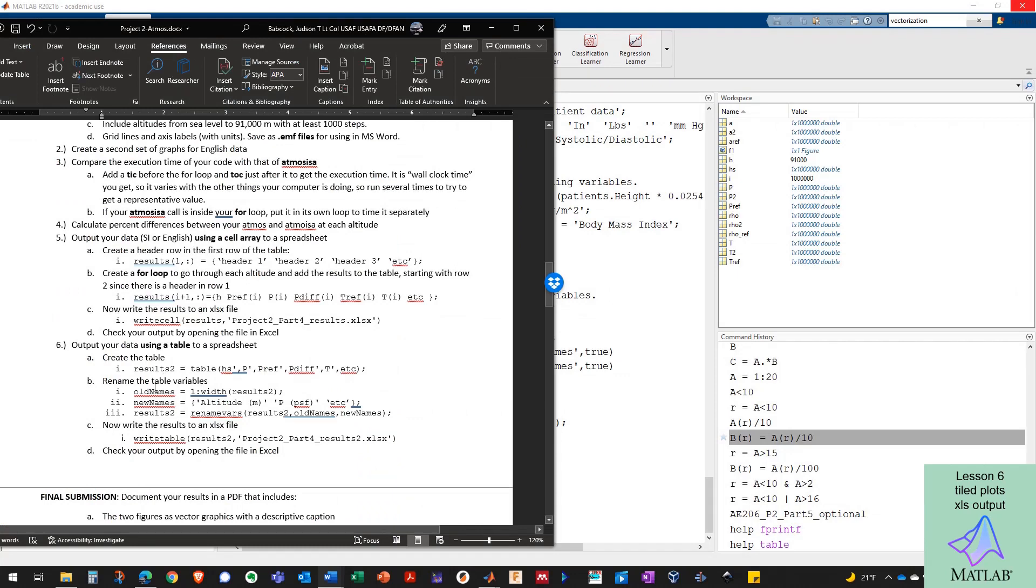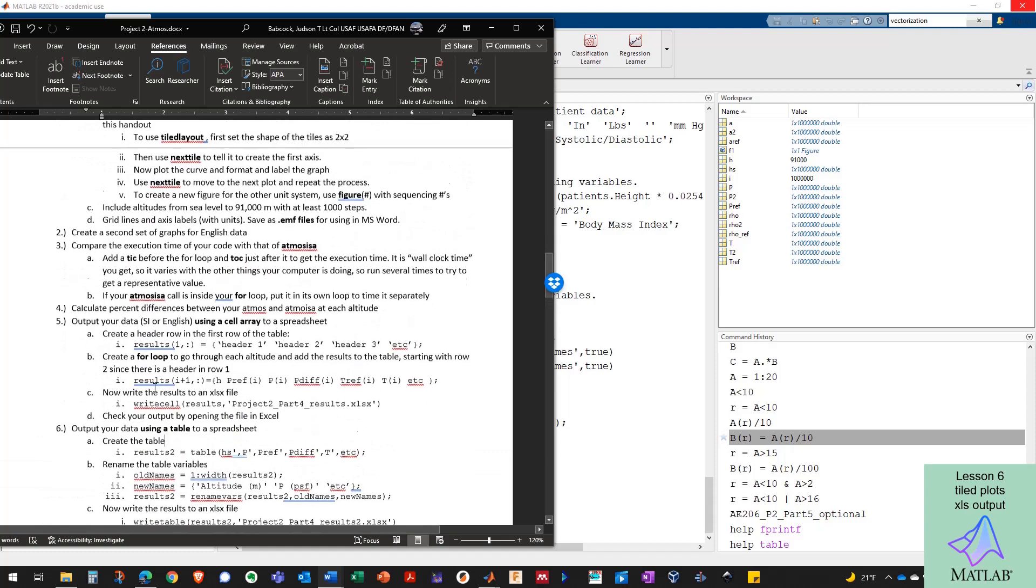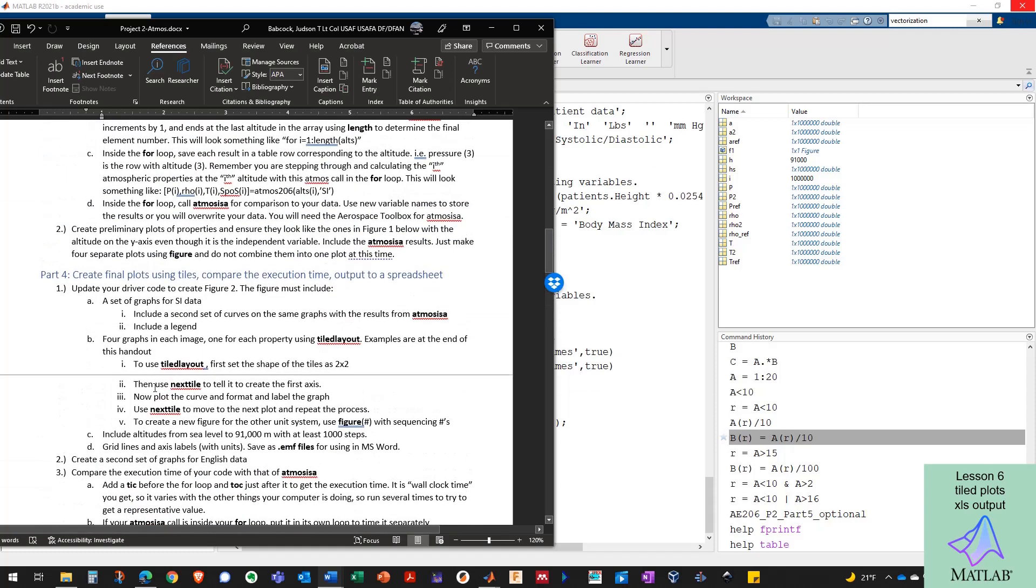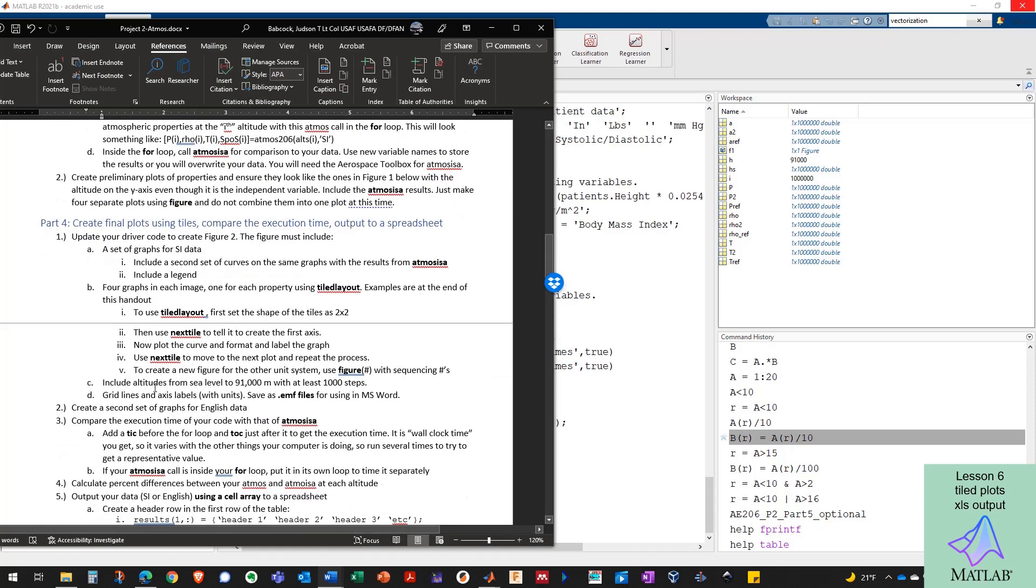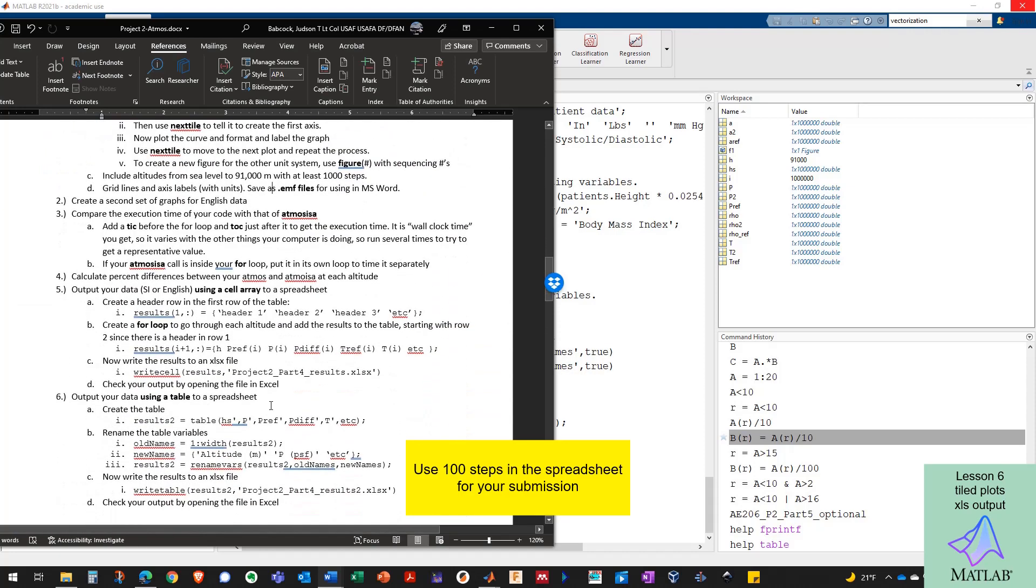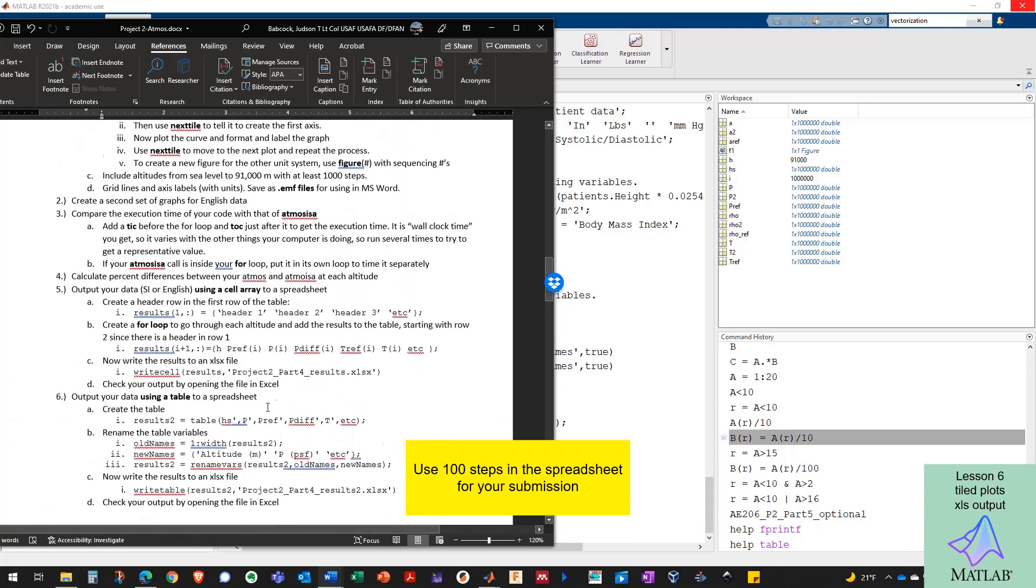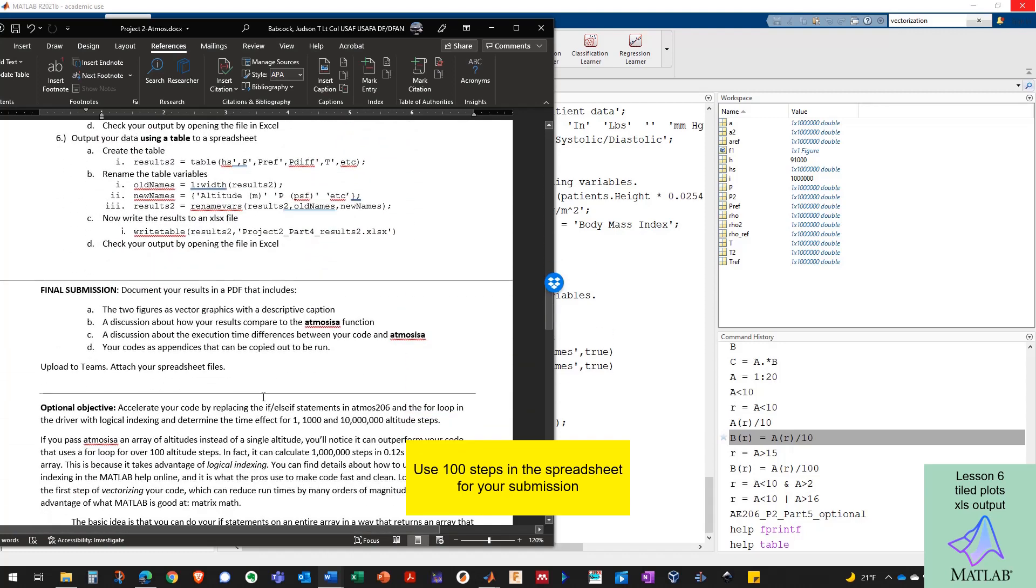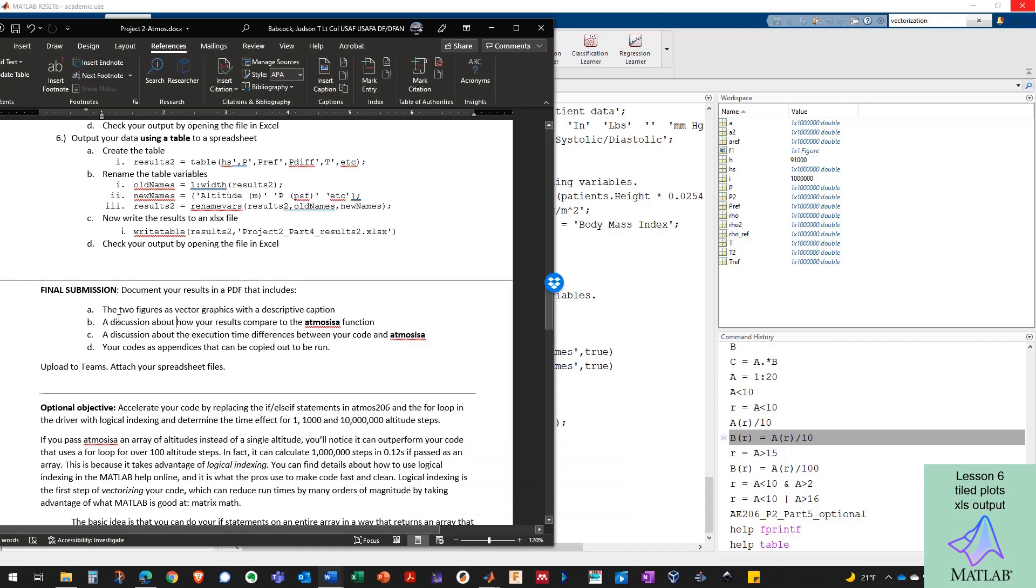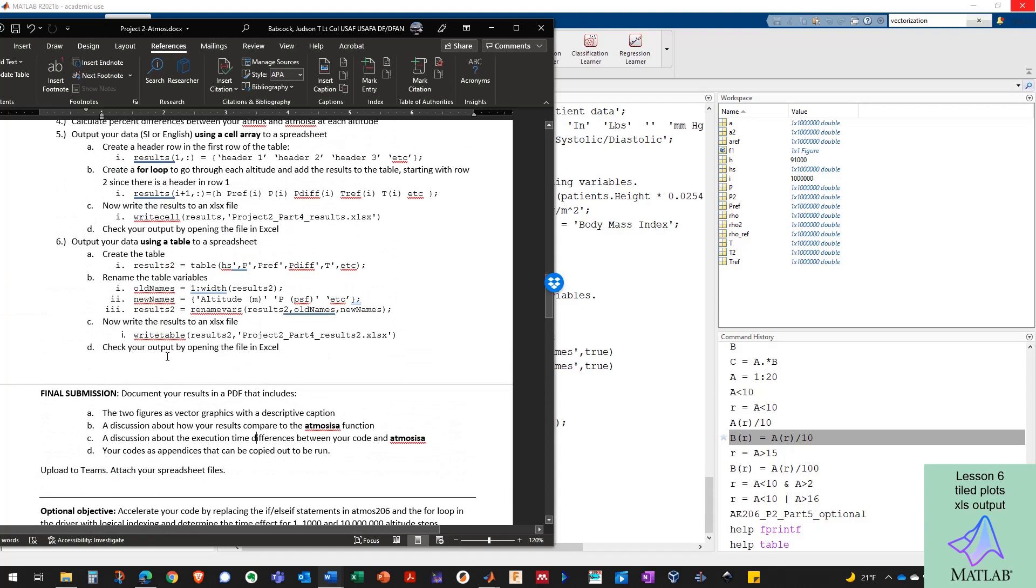So once you do that, you've recorded your output for me. And don't give me a spreadsheet with a million lines in it. A thousand steps is plenty for the spreadsheet. Or you could even do less than that. Just to keep it brief, make sure you hit every altitude band. And then I want you to send me all your results. You need the two figures, one in SI units, one in English units. A discussion, a little short discussion, comparing your results to Atmos ISA and the execution time and your code as appendices. Or use the publishing feature and attach the PDF to your PDF and upload that to the assignment in Teams. All right. I'll see you in class.